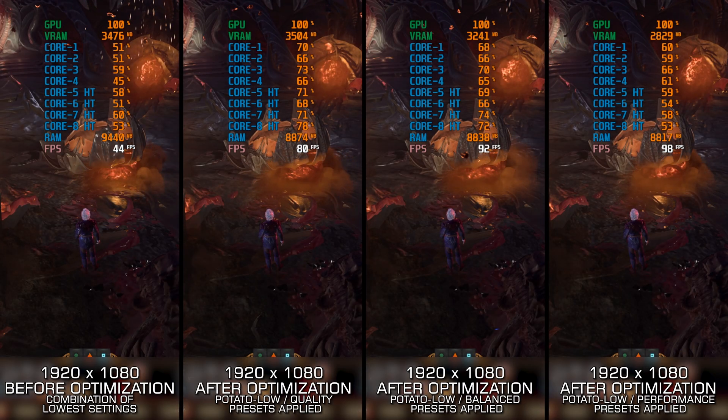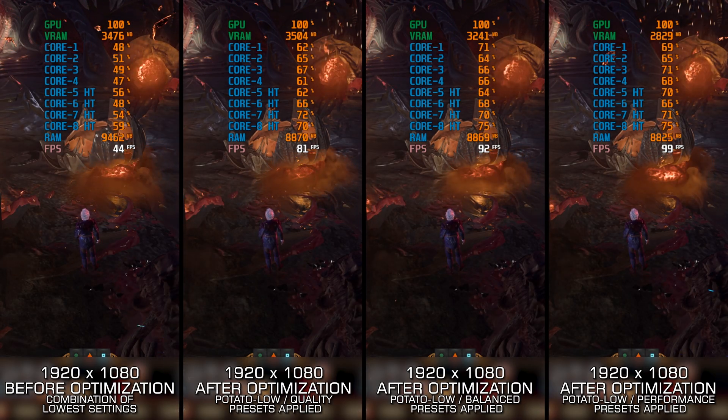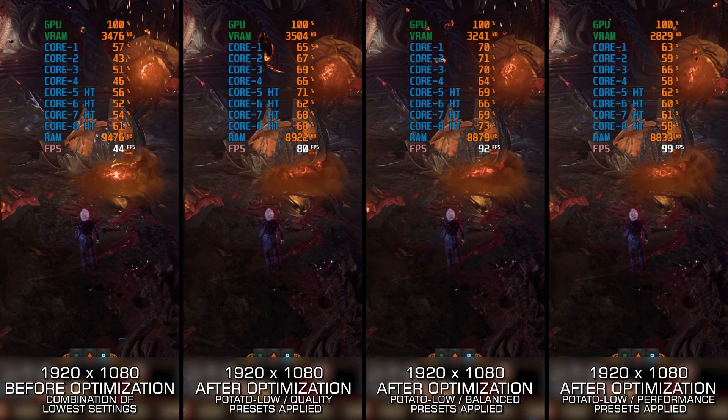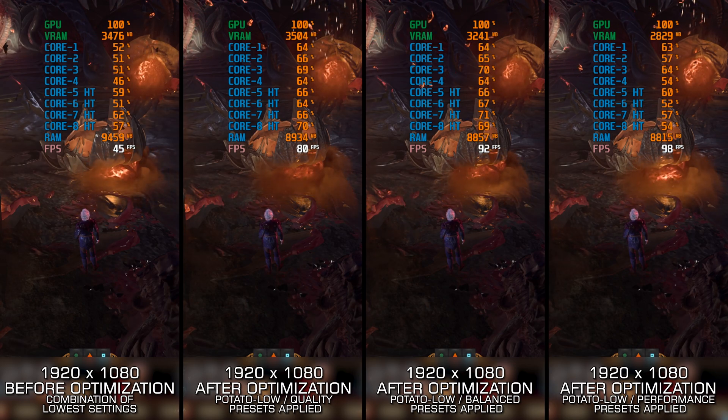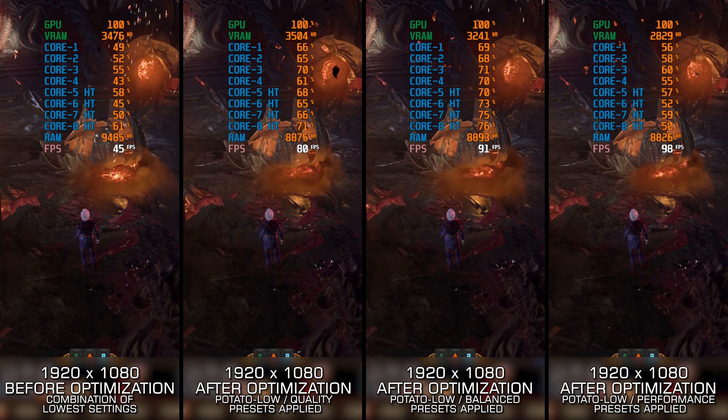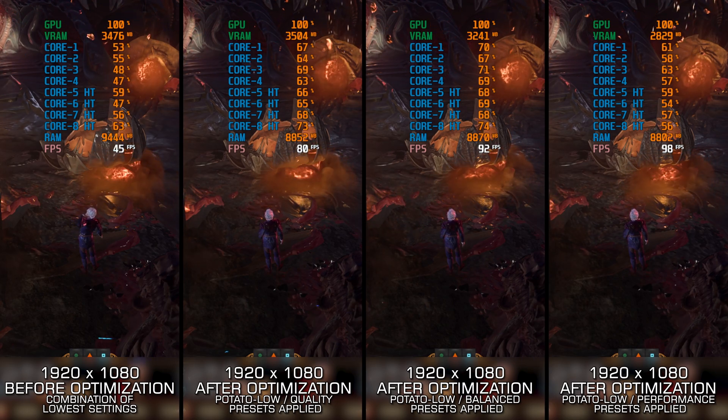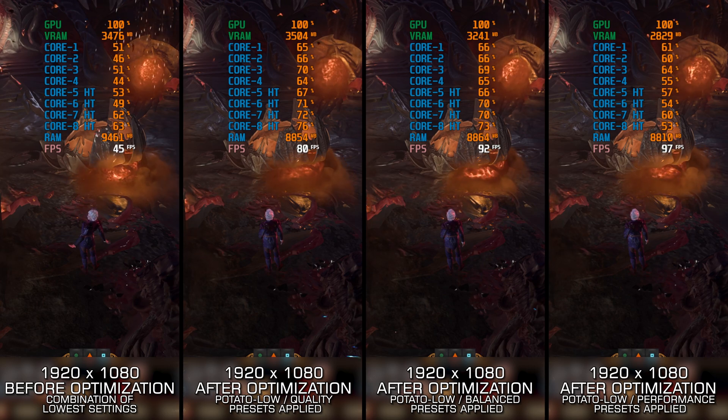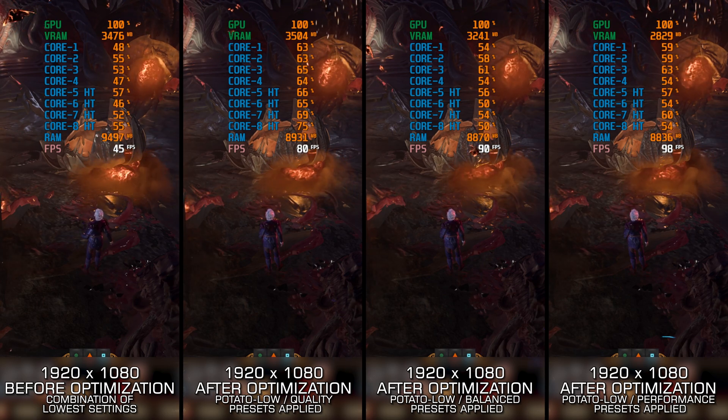Baldur's Gate 3 has received praise for many things, but its performance leaves room for improvement. Let's see what we can do about that, so even gamers on lower-end PC hardware can enjoy it.